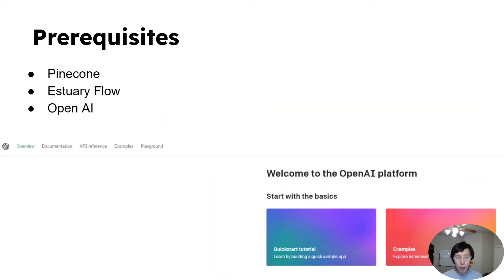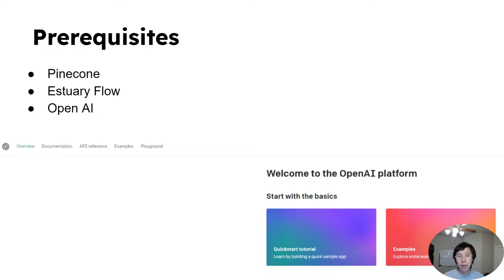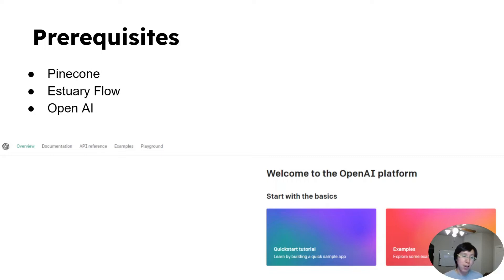Lastly, OpenAI, which you can also sign up for free. What we'll be needing from them is an API key, which you can get for free as a free trial user, as well as some free credits.